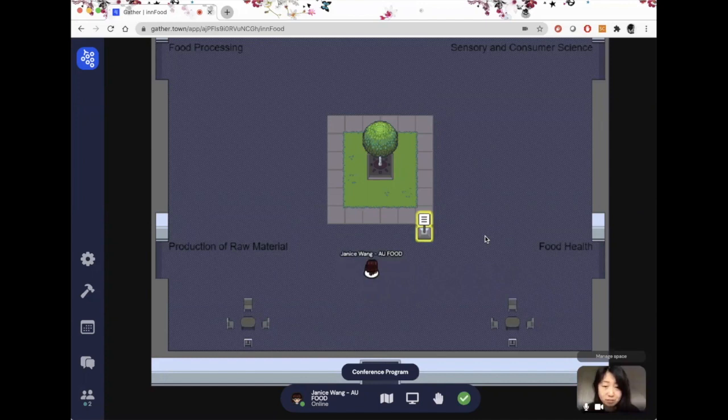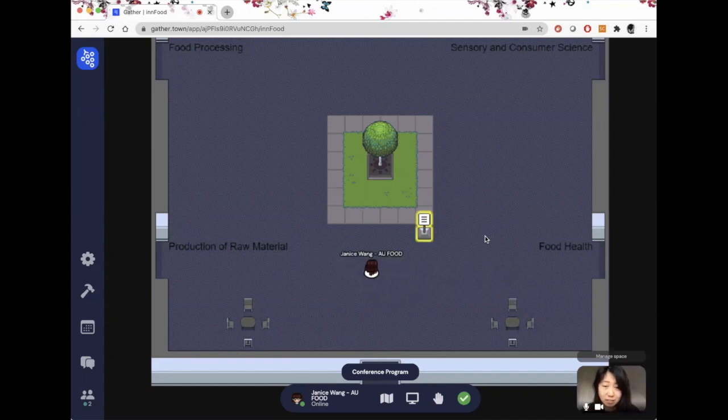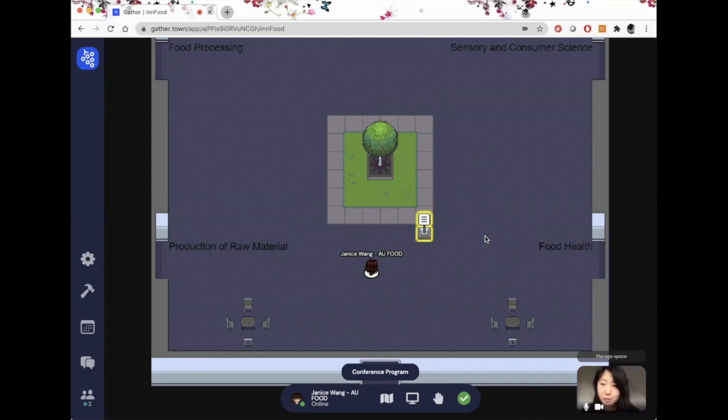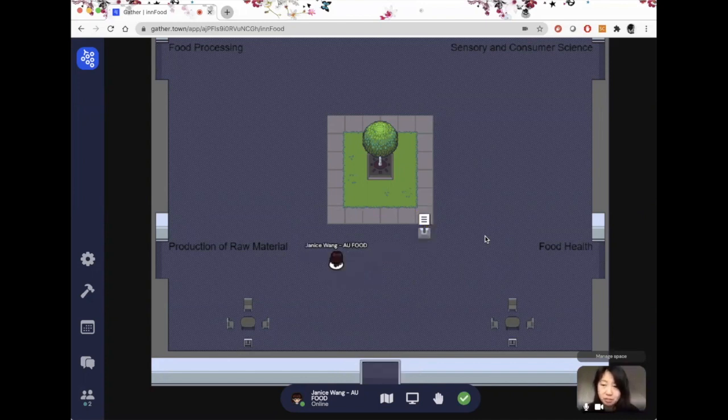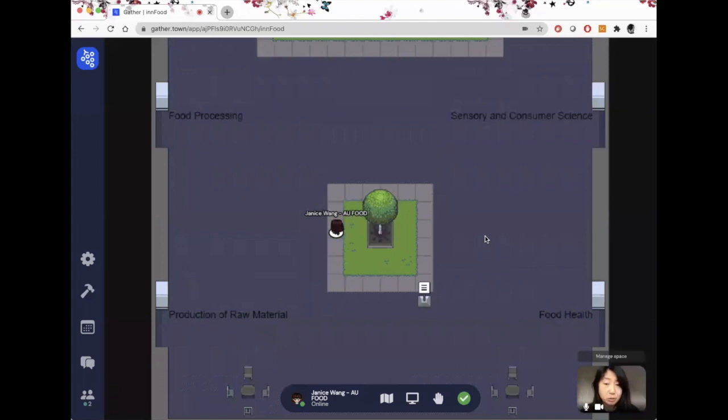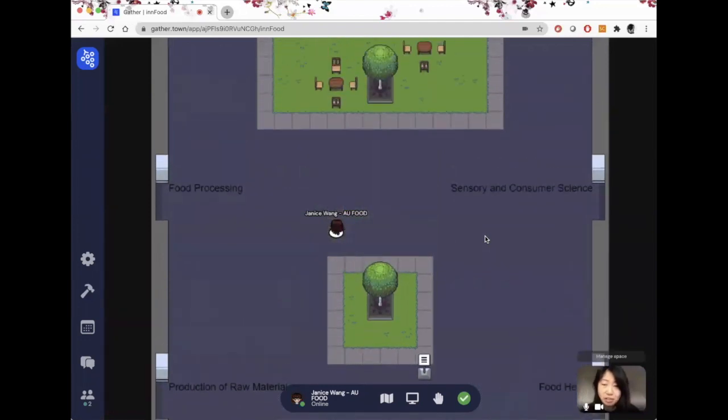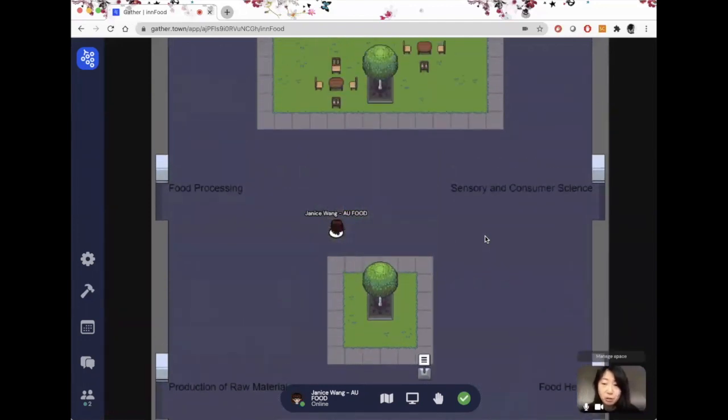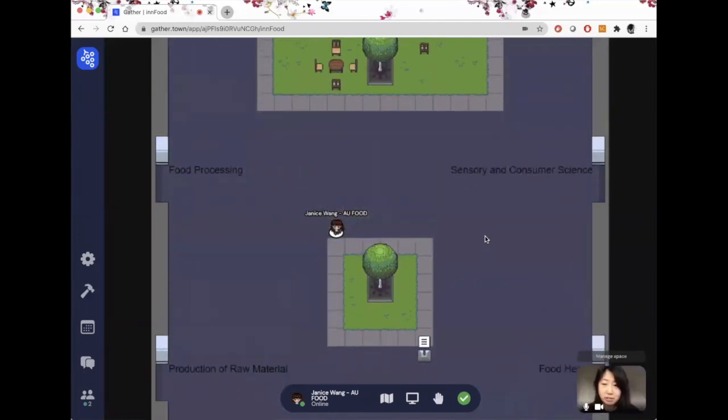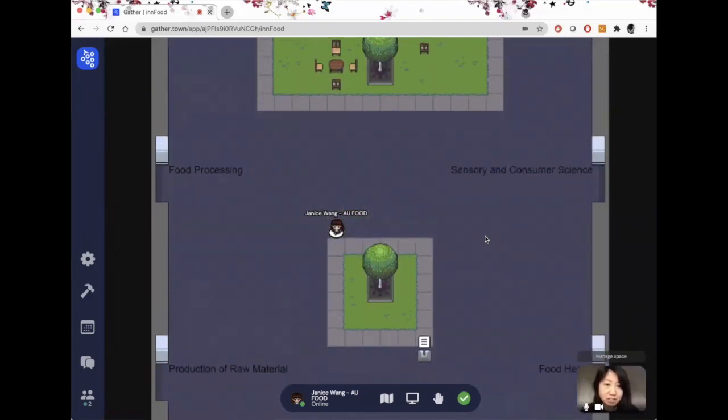So this is it. We would invite you to please come and test out our GatherTown space before the actual conference. If you want to get familiar with the space, we really hope that you'll enjoy the networking session and we'll see you there. Thank you.